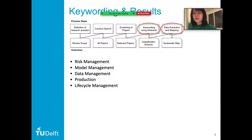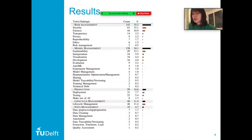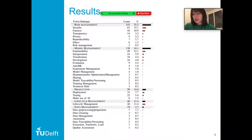For the keywording, we read all the articles and summarized the keywords of each article. All articles are divided into five main research topics and 31 subtopics. The main topics include risk management, model management, data management, production, and lifecycle management from a holistic perspective. This table represents the main topics, highlighted in gray, and the corresponding subtopics and the distribution of papers among them.